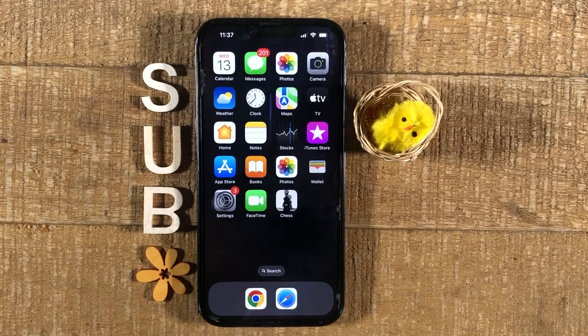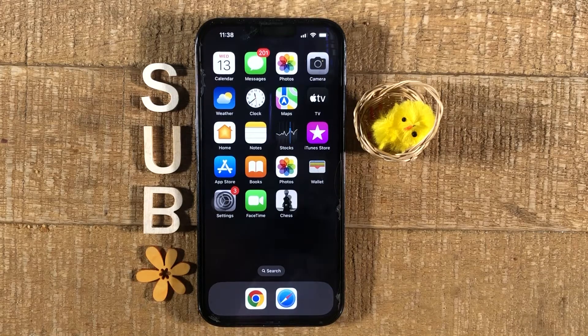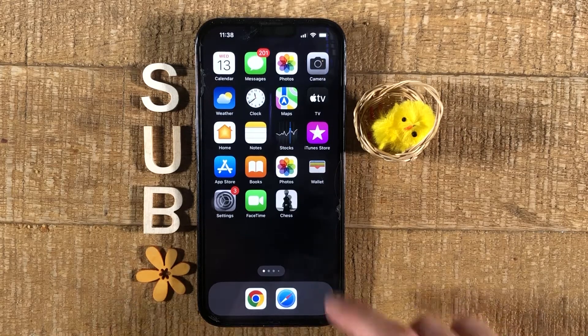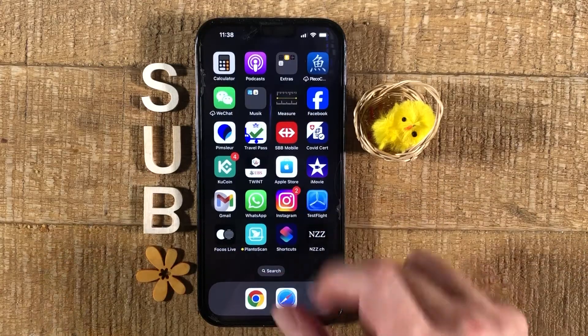How to add music to a video on the iPhone. The easiest way to add music is by actually using an application called iMovie. iMovie comes pre-installed on every iPhone these days, so you should actually have it on your iPhone.